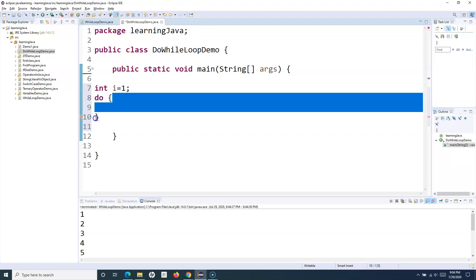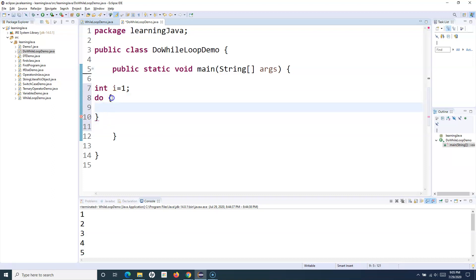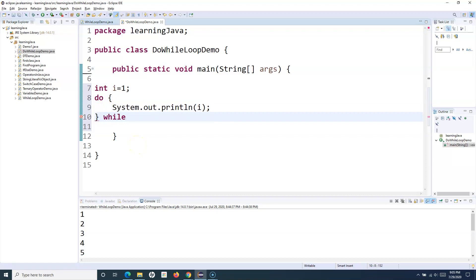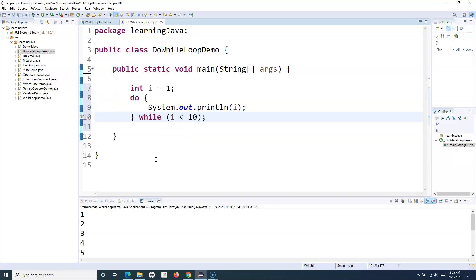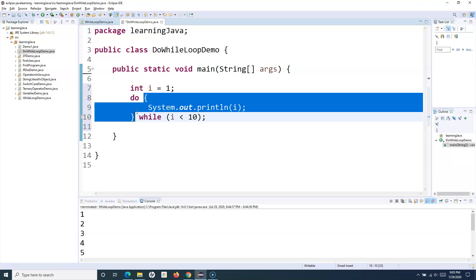The syntax of do-while is: 'do' followed by a curly brace. Within this curly brace are the statements of the loop — the opening and closing curly braces mark the loop body. Inside I'll simply print i. Then I'll add the condition: 'while (i < 10)', followed by a semicolon. I'll use Control+Shift+F to format the code.